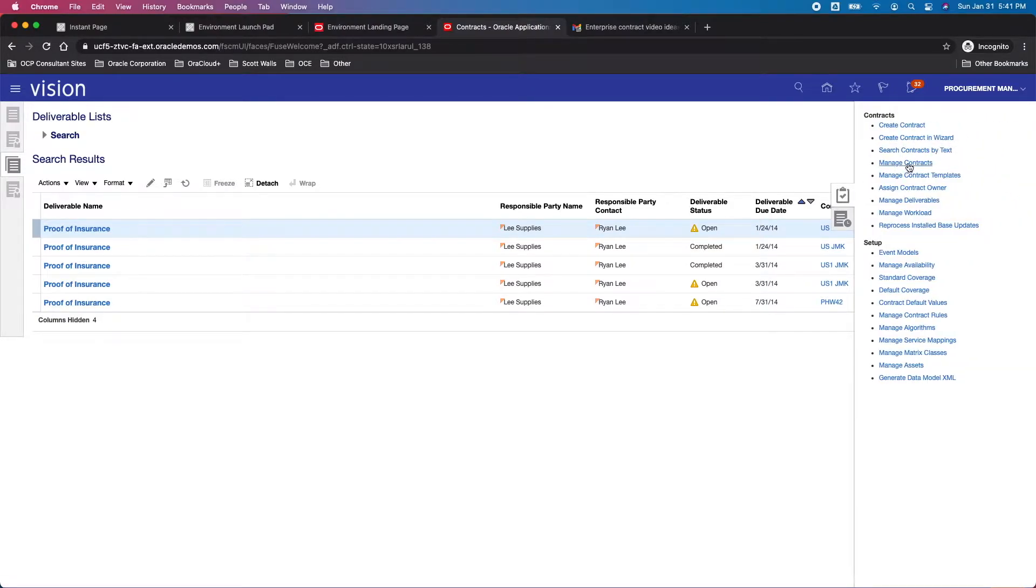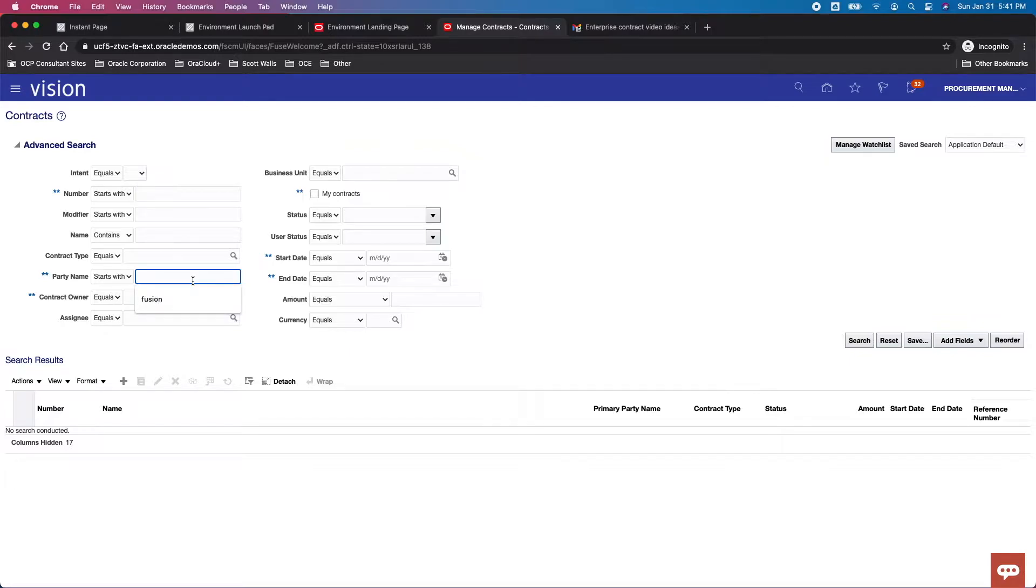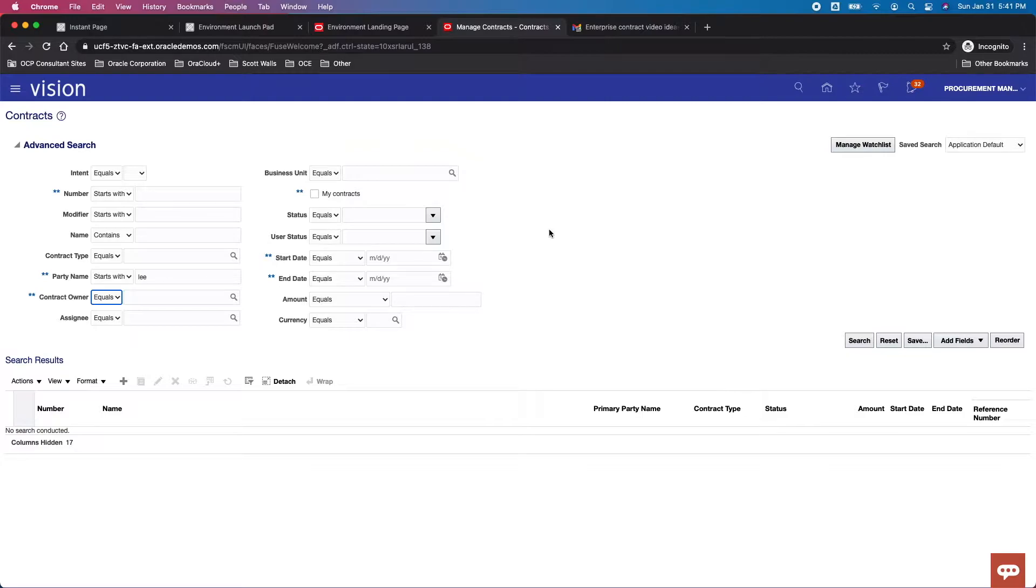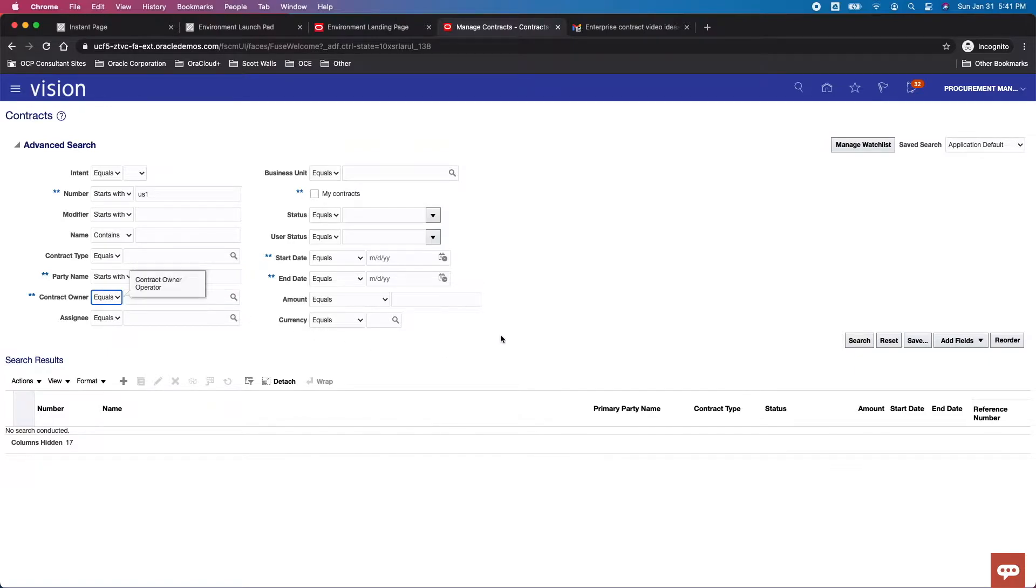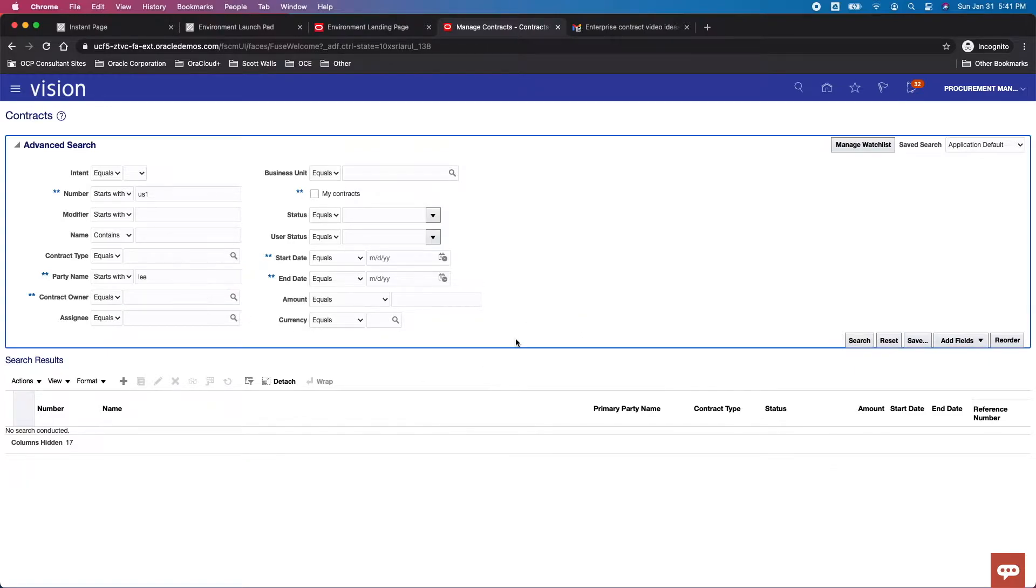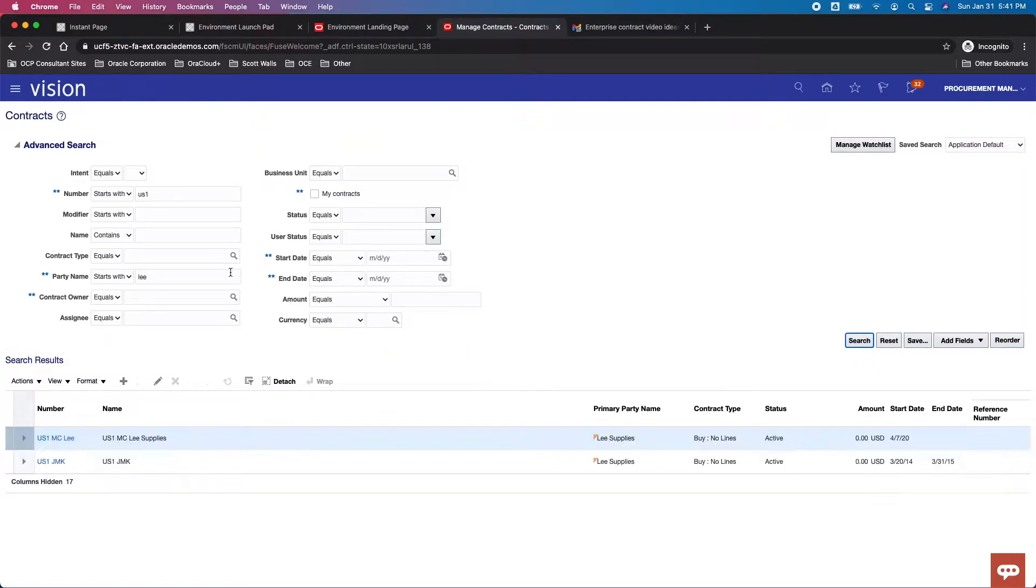And so what I can do when I want to find these contracts is I can put in my supplier, and then I can also put in, if I know, let's say the beginning of the text or the number, and I think this one is US1 something. Okay, and let's see if that will bring it in. Usually it puts in my name. Oh, it doesn't put in my name because it's not a prompt box there.